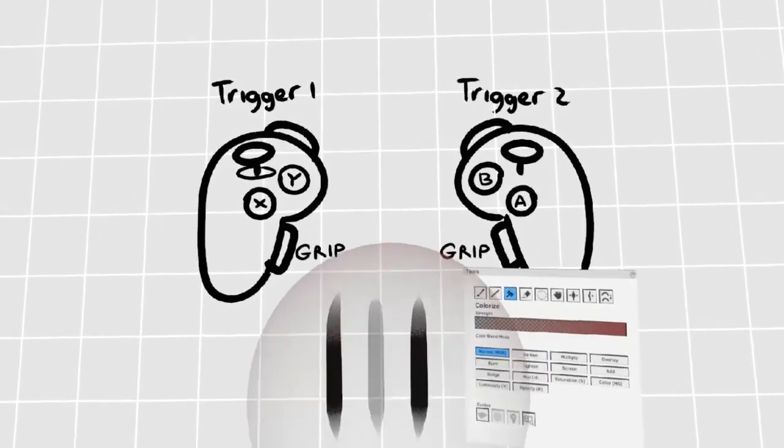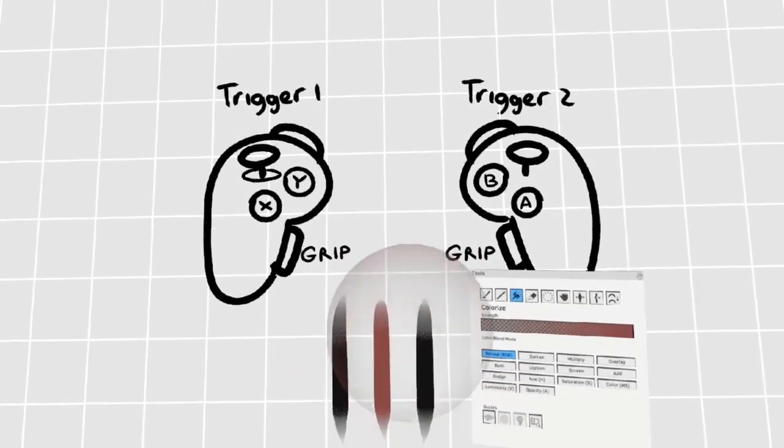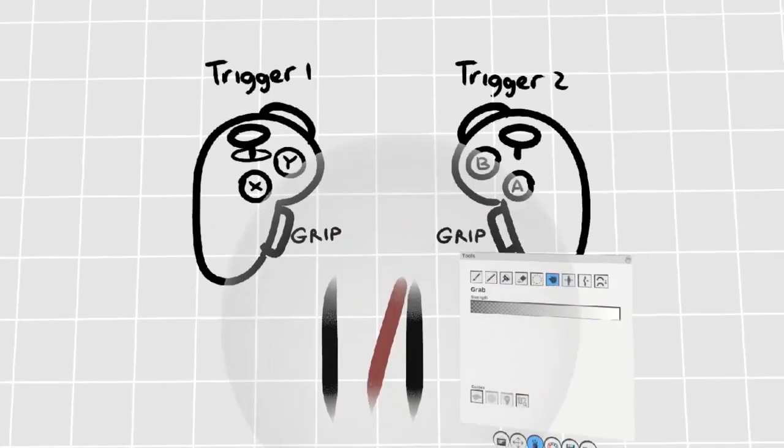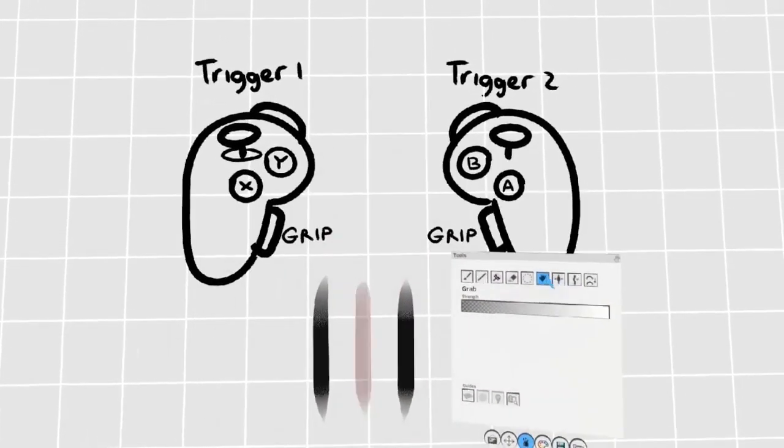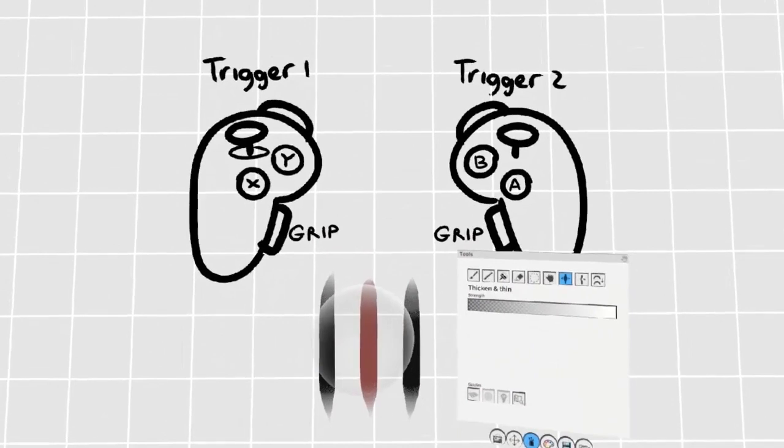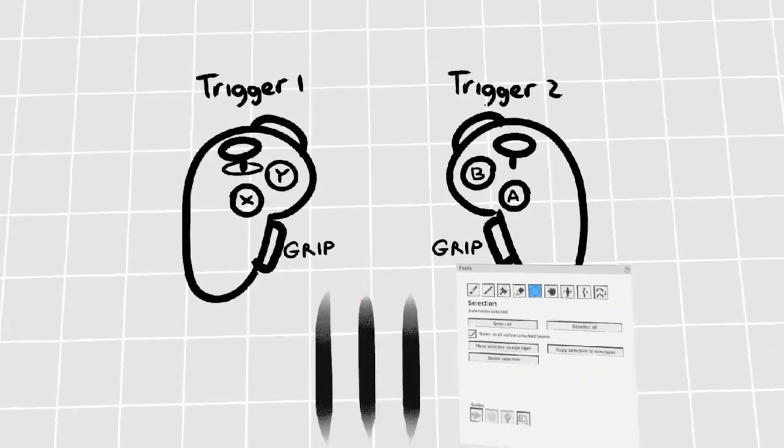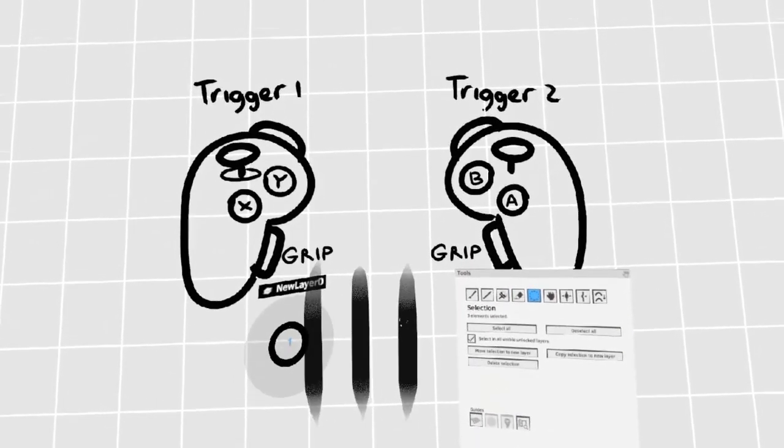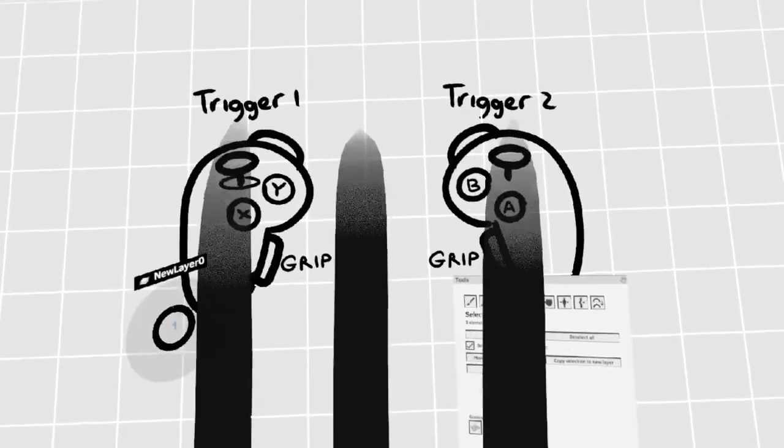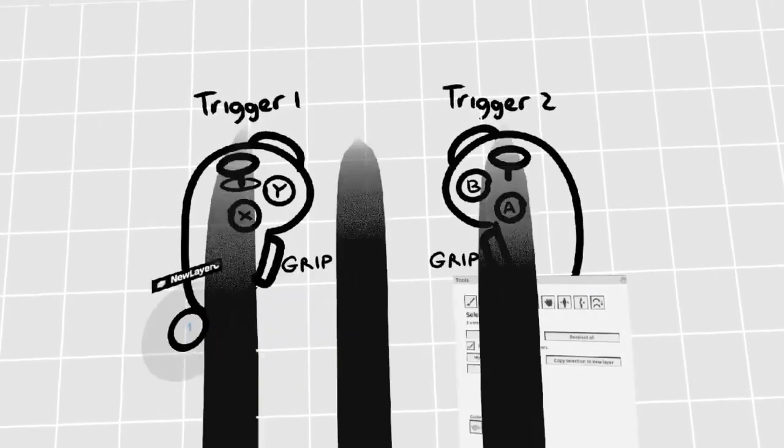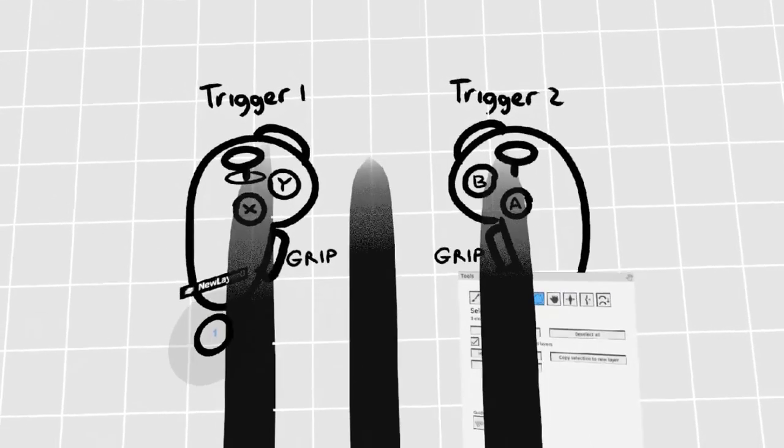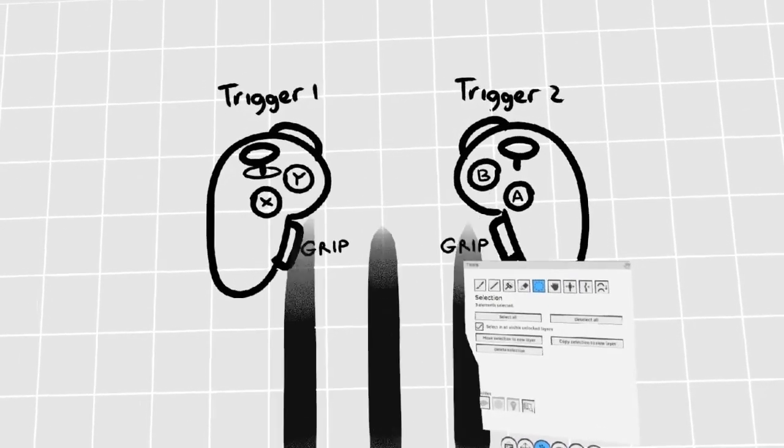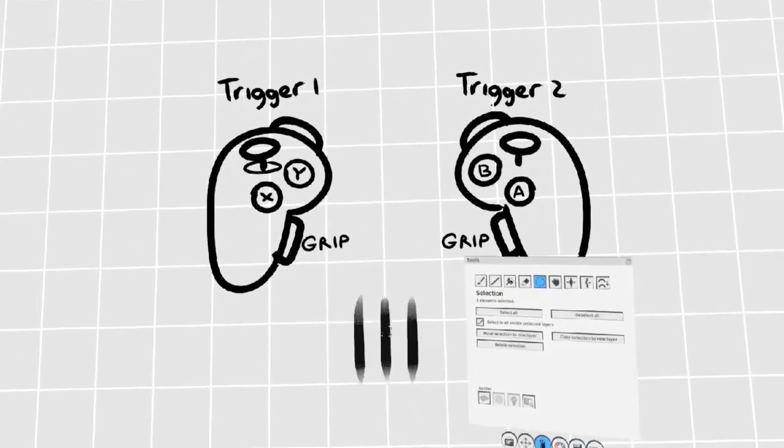You can use all the same tools on selected strokes without worrying about affecting other parts of the scene. You can resize the selection by holding down both grips and scaling it the same way you'd scale the world. You can also scale it by pressing up and down on the analog stick.